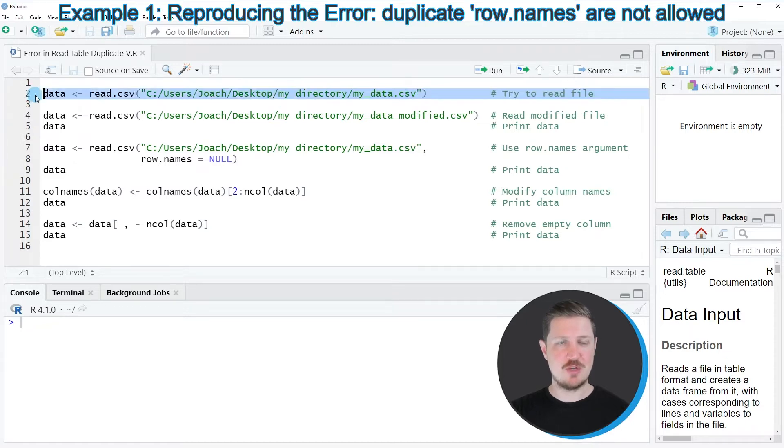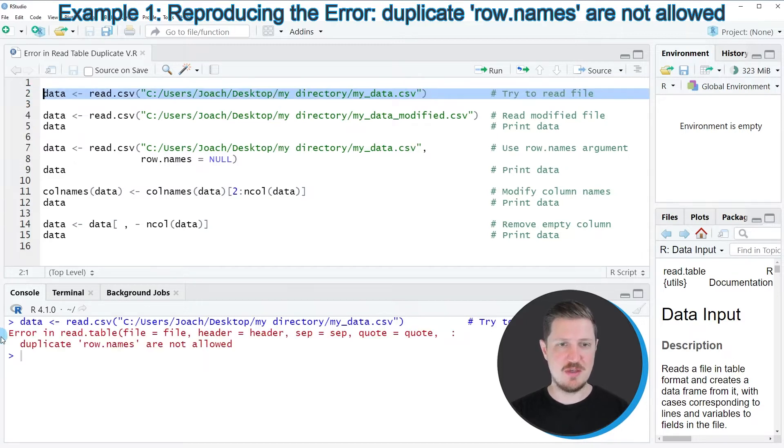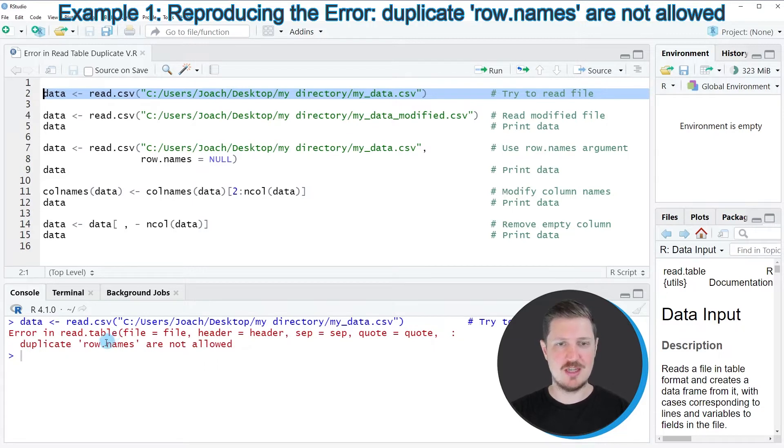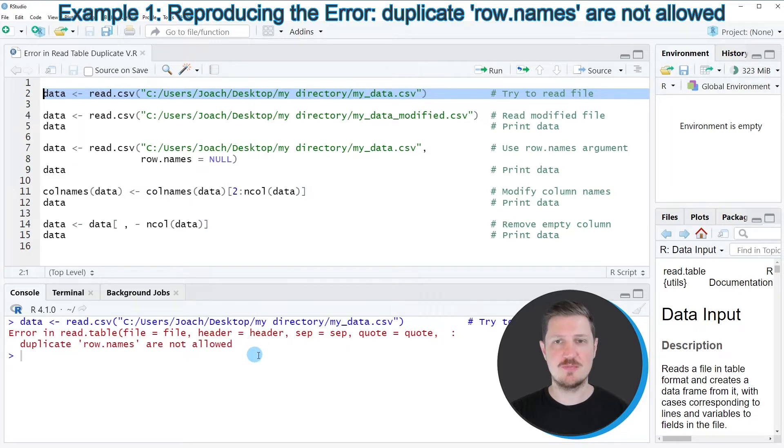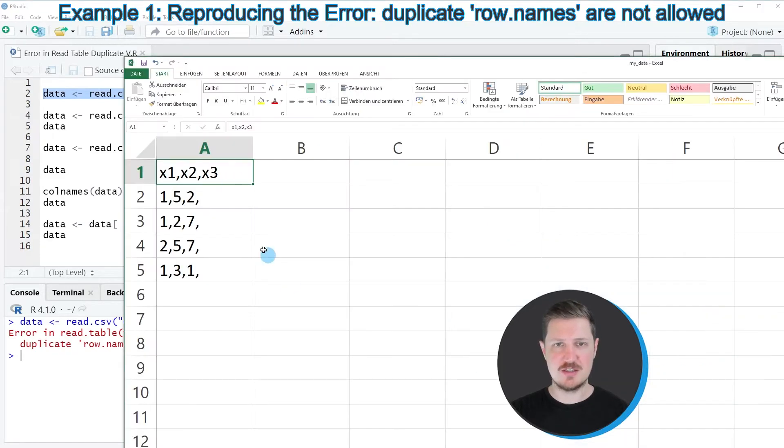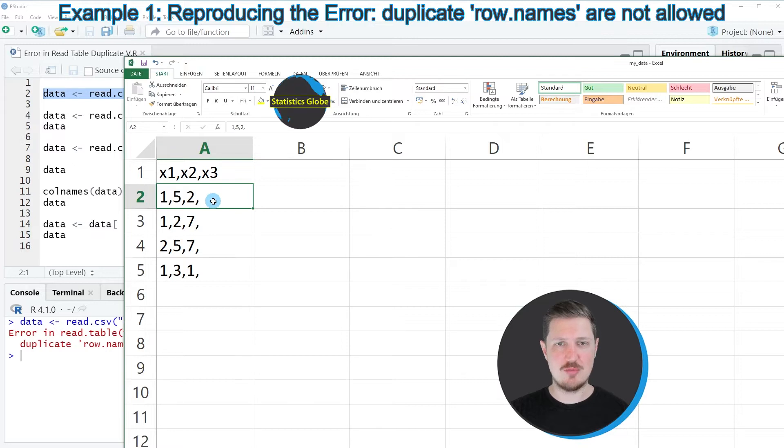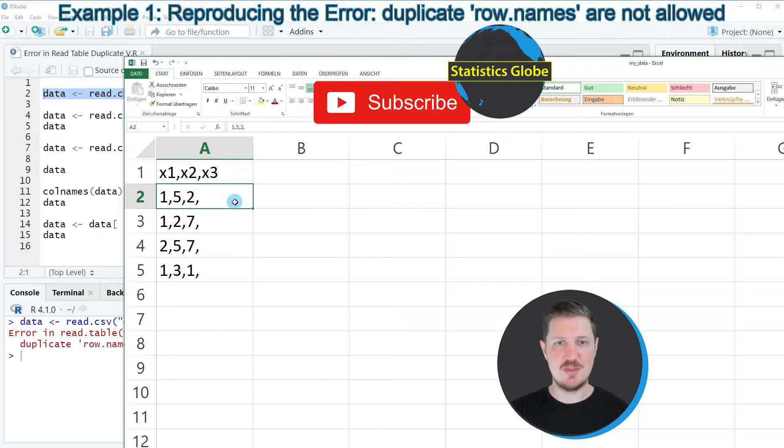However, if I run line 2 of the code, you can see that the error message 'error in read.table: duplicate row names are not allowed' is returned. The reason for that is that our file contains commas at the end of each row.